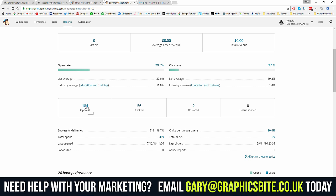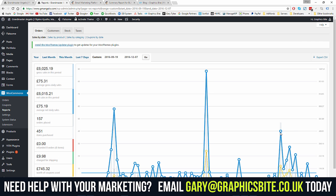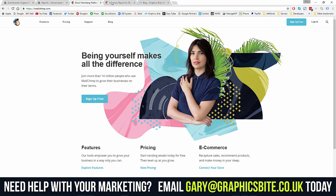For those who haven't used Mailchimp before, there are loads of options in the full report — you can view the email, download, print, share, and if you integrate e-commerce you can track revenue. Out of 618 successful deliveries — 99.7% delivery rate — 184 people opened it, 56 people clicked, and 2 email addresses bounced. A hard bounce means the email account no longer exists; a soft bounce means the inbox is full or they have hosting problems.